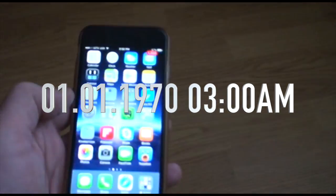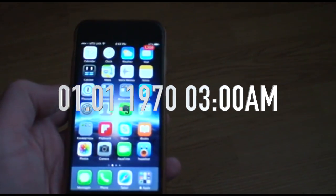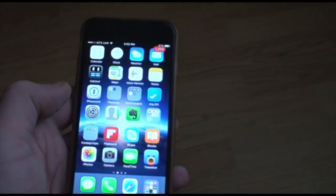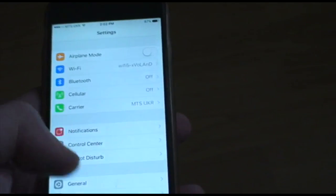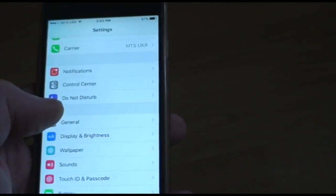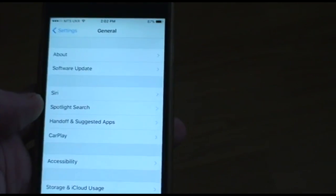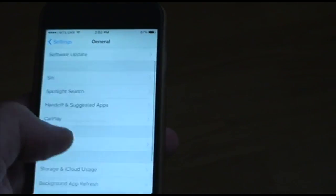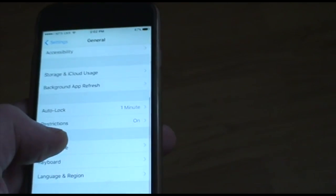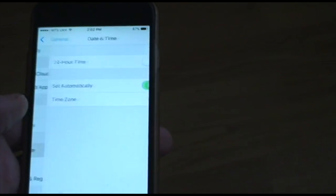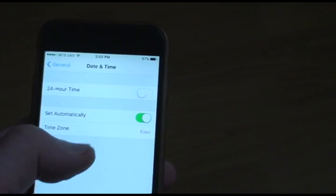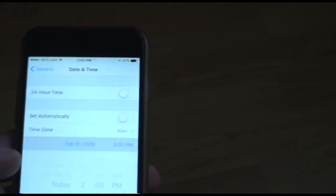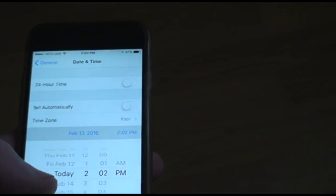Hello everyone, welcome back to this very excited video. Today is not first April, and I ask you to take it seriously. It's actually for all versions of the iPhone with the latest firmware 9.2. I am not responsible for everything — what you do is at your own risk.